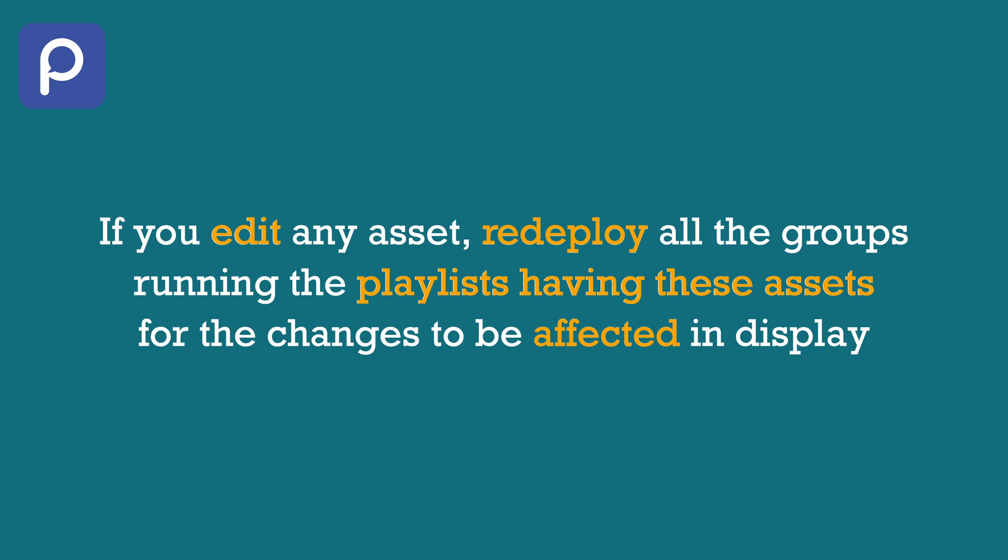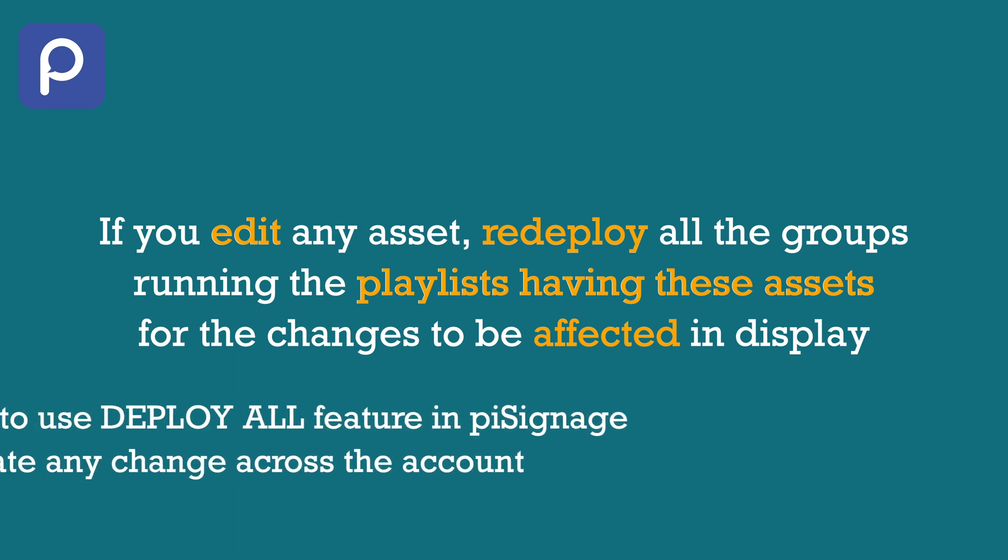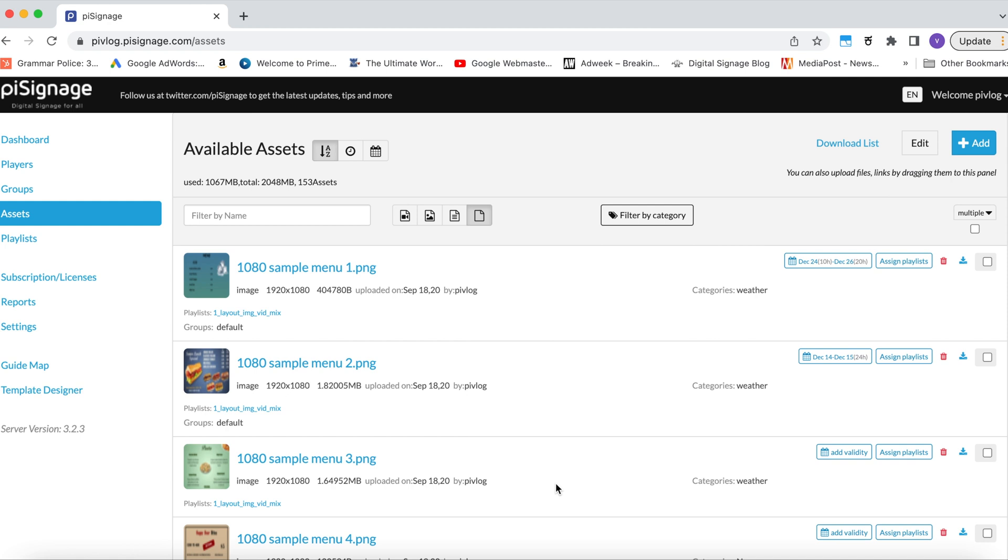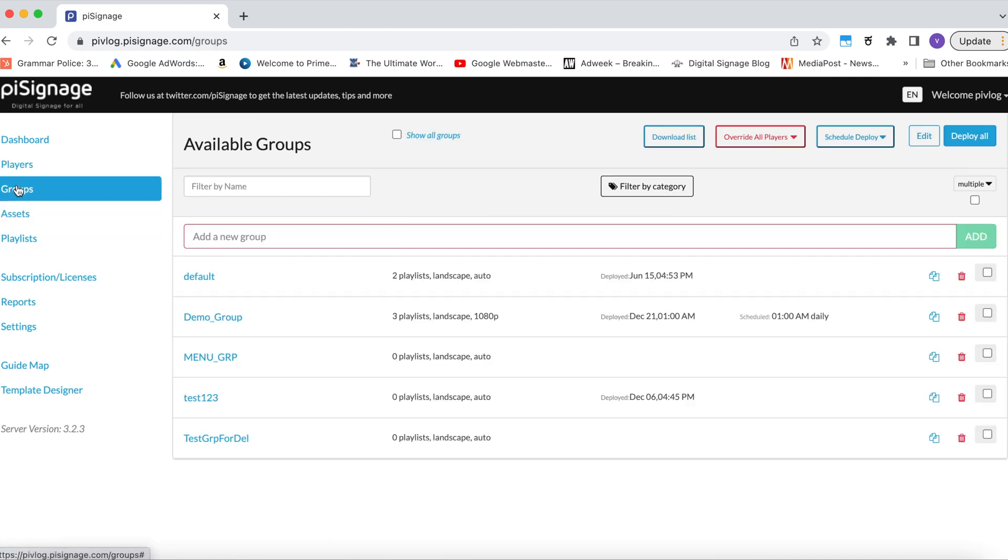But you need not worry if you are not sure of all the playlists which contain these edited assets, hence don't know which of the groups in your account need to be freshly deployed. For this, go to the groups tab and click on deploy all seen at the top right. All the changes done across the account will be freshly deployed.